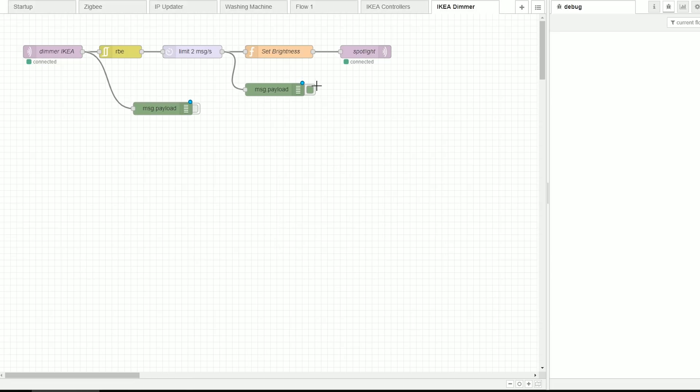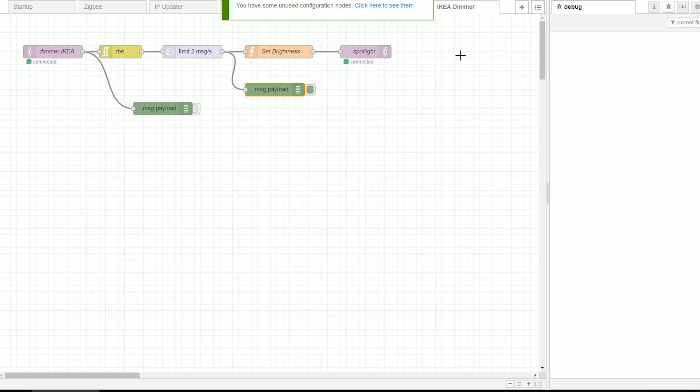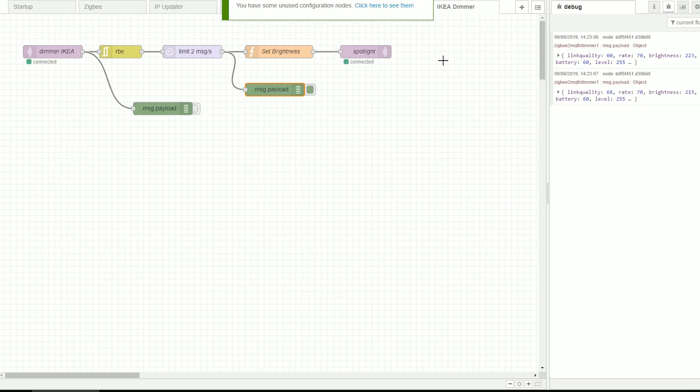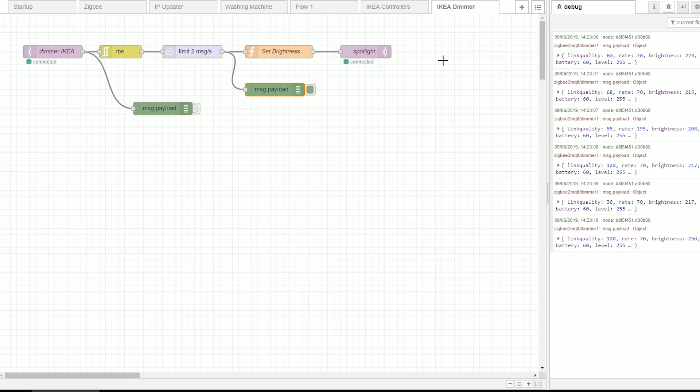Alright so we've disabled this debug message, we've enabled this one. Let's take a look at the same situation when I'm trying to flood the information. As you can see this is much better rate right now.